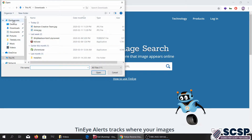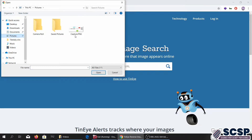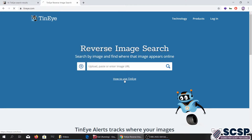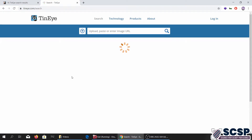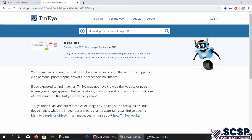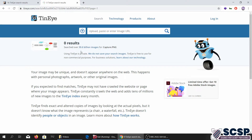So I'm going to pick a small chart that I had. We're just going to upload it and see if it can find anything. The result says your image may be unique and doesn't appear anywhere — it searched over 39.6 billion images and couldn't find this one. That makes sense because I developed it myself.